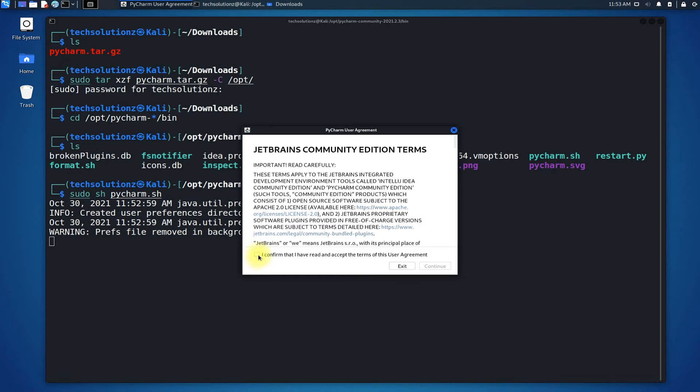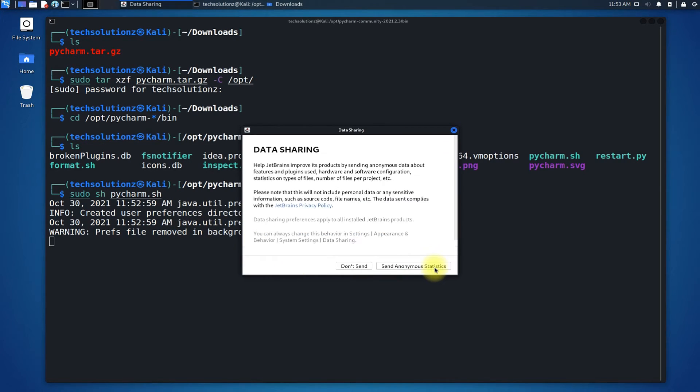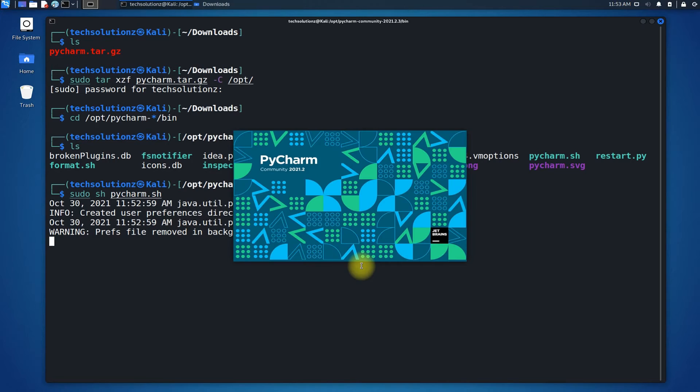Accept the JetBrains Community Edition terms to start PyCharm Community Edition on your Kali Linux.